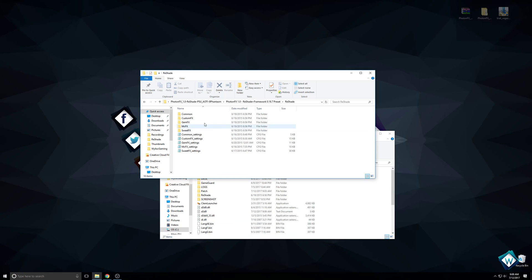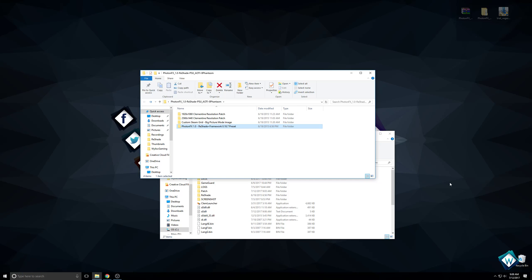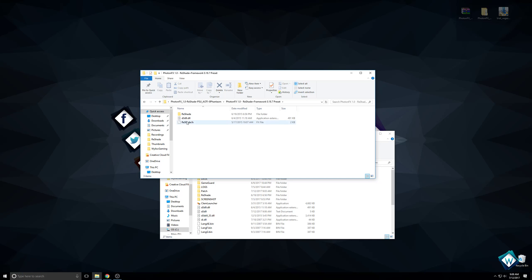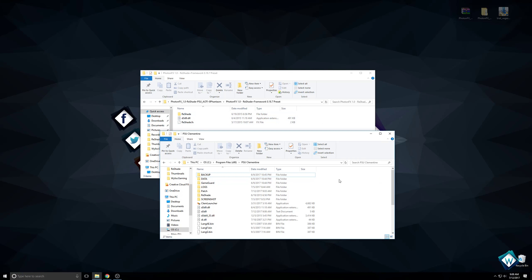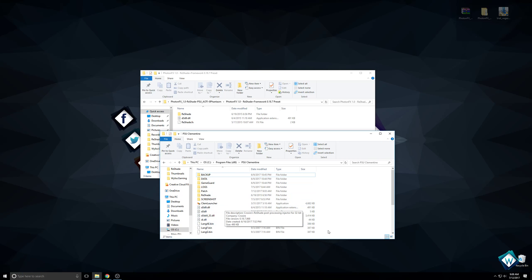You take this folder and these two files and just copy directly over to here. As you can see, I have my Reshade folder and my DLL right there.